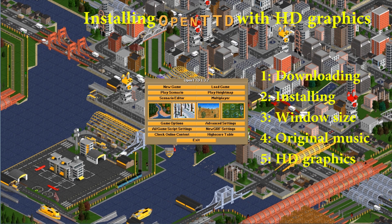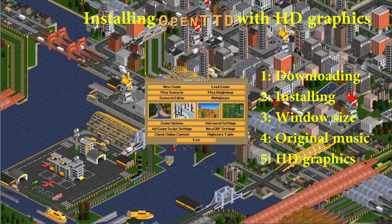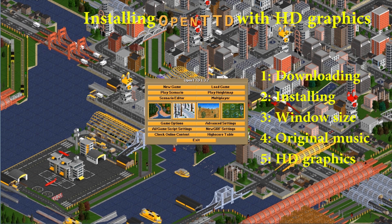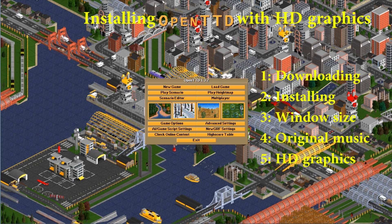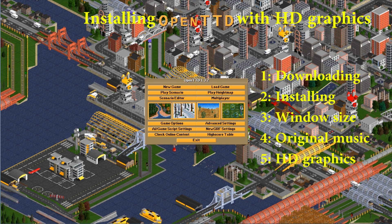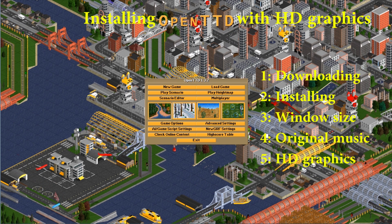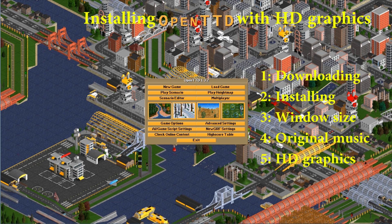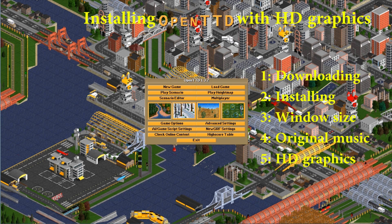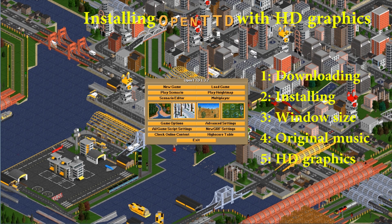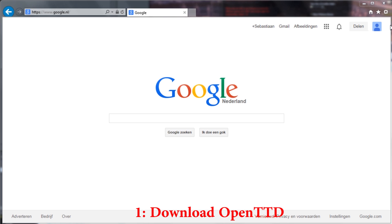Welcome to the Gameplay Insight tutorial installing OpenTransfer Tycoon with HD graphics. This video will be divided in the following sections: downloading the game, installing the game, changing window size, installing the original music, and finally installing HD graphics. Let's start by visiting the website.